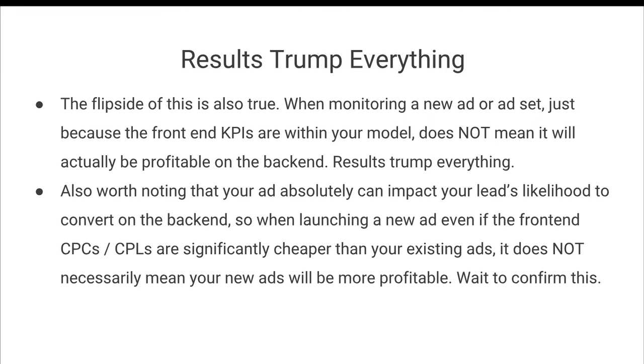And ultimately take any ad campaign in any industry, selling any product to the next level and the next level beyond that. And you'll be able to continually get better results in your ad campaigns. I'll see you in the next video.